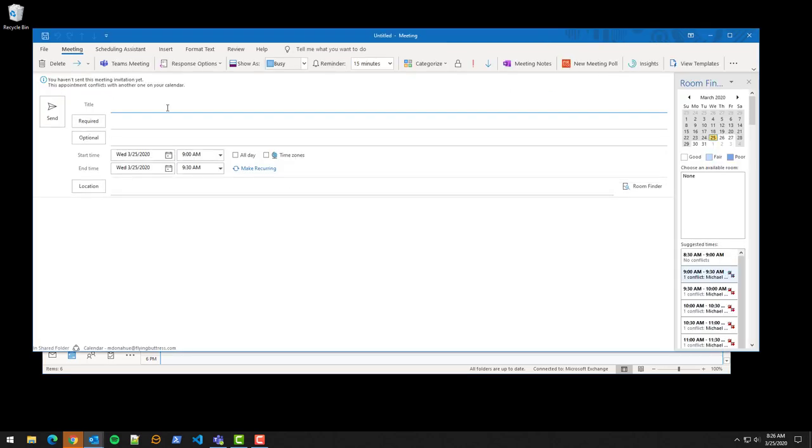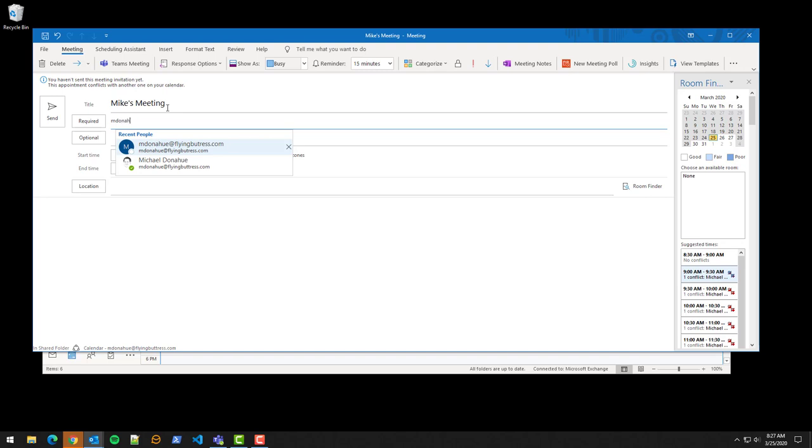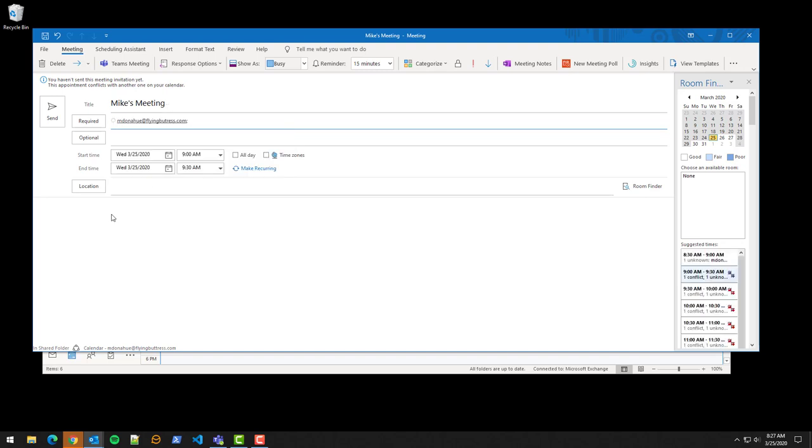Pretend it's just a traditional meeting. This is going to be Mike's meeting and I'm going to invite myself because I'm lonely.